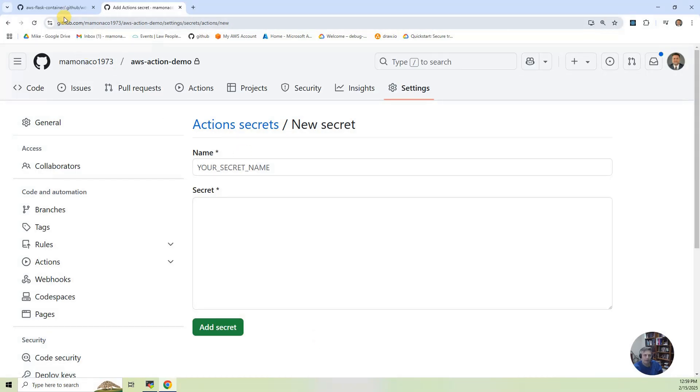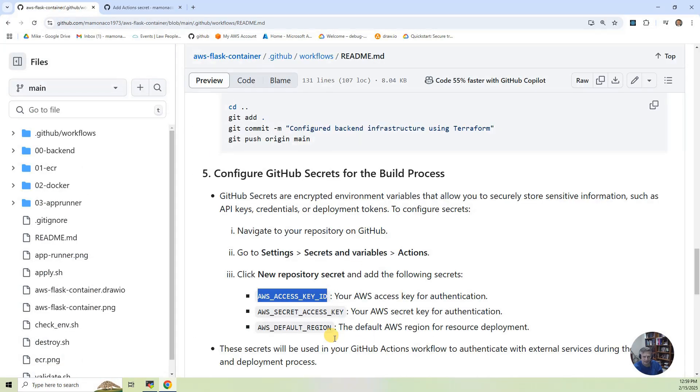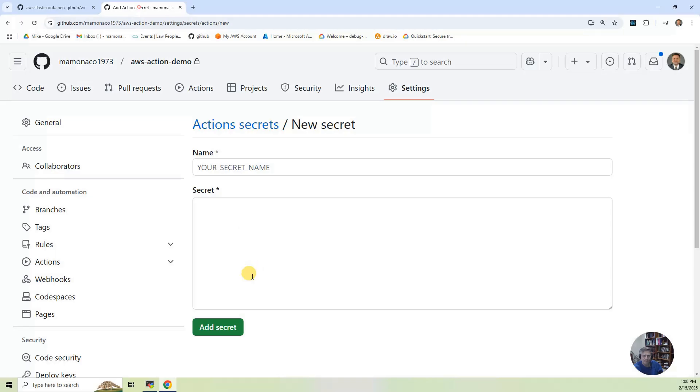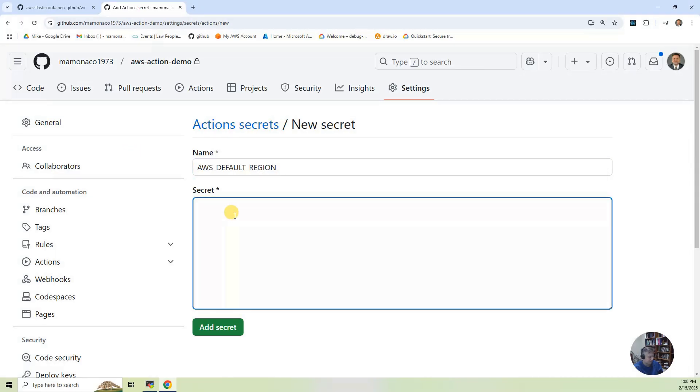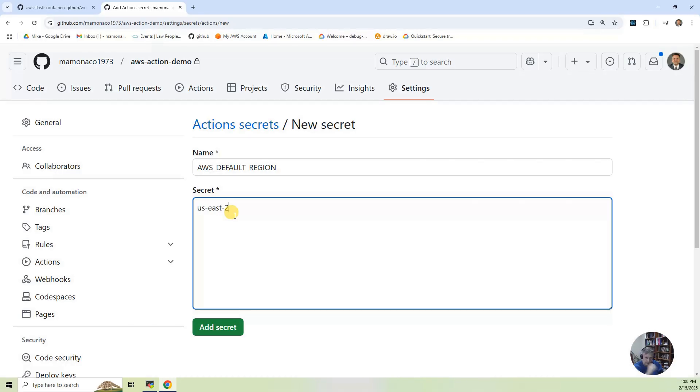And I'm going to say New Repository Secret. And I'm going to do something rather than a little innocuous. I'm going to say Region. So I'm going to go to Region, and it's going to be U.S. East 2. So that's going to be the region I do. And I hit Add.